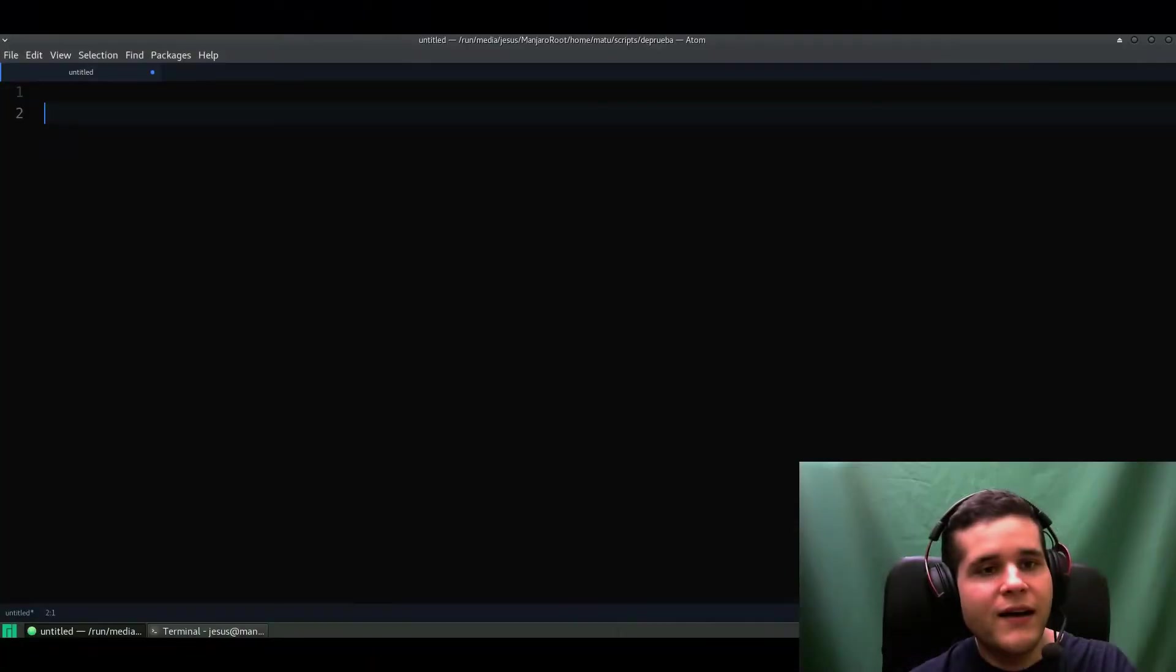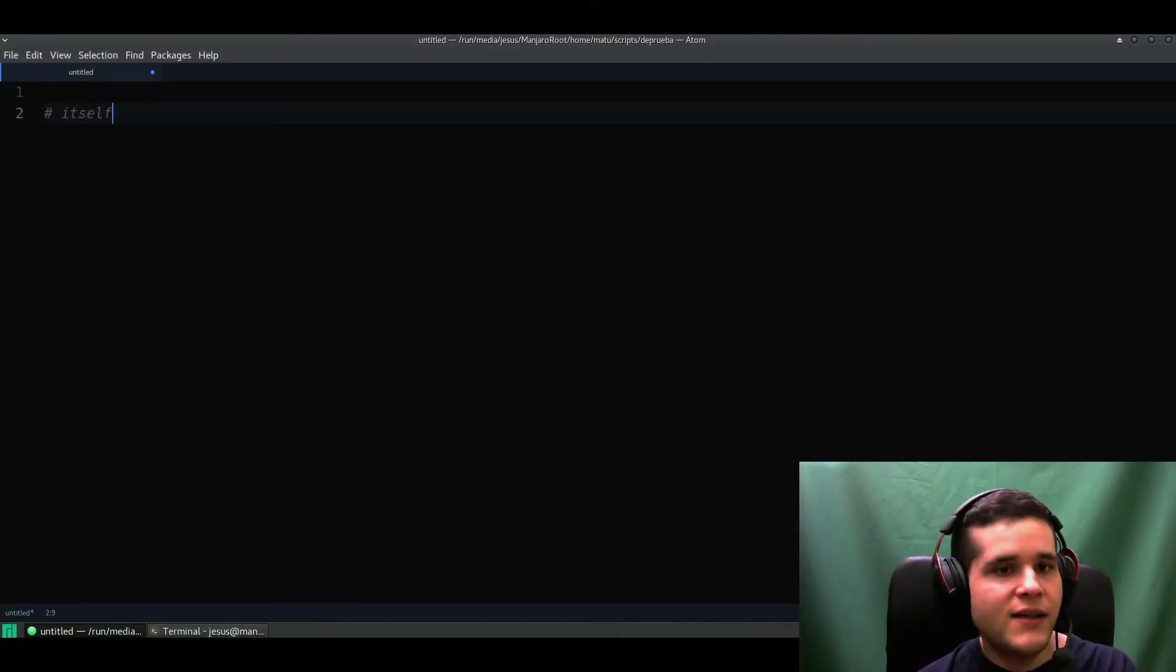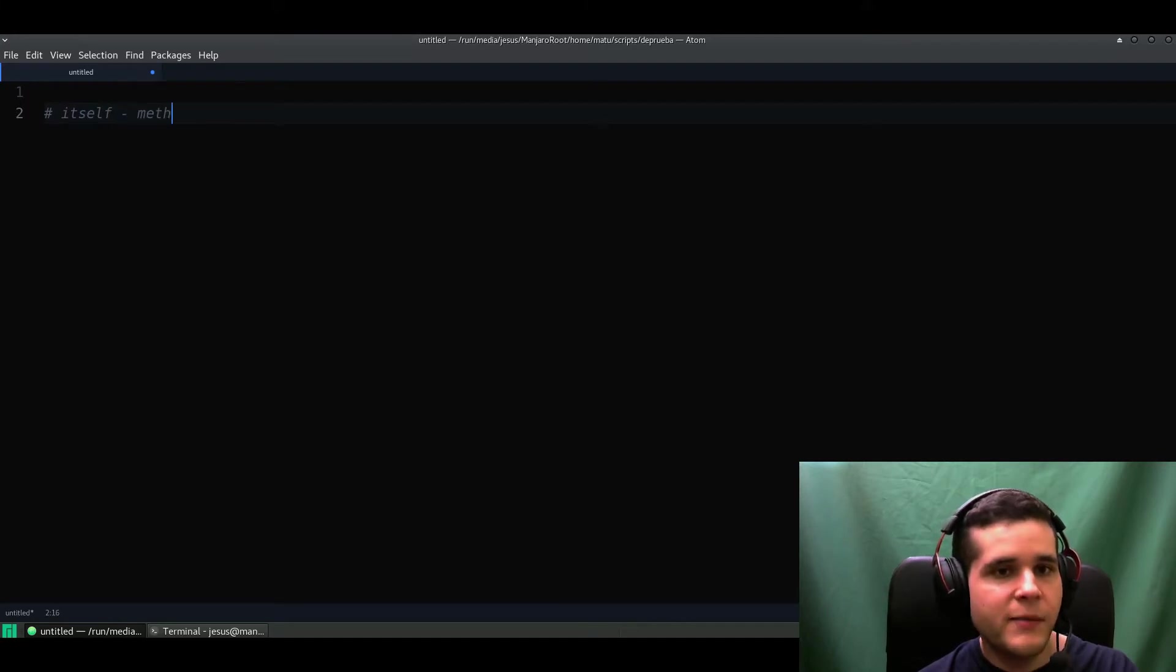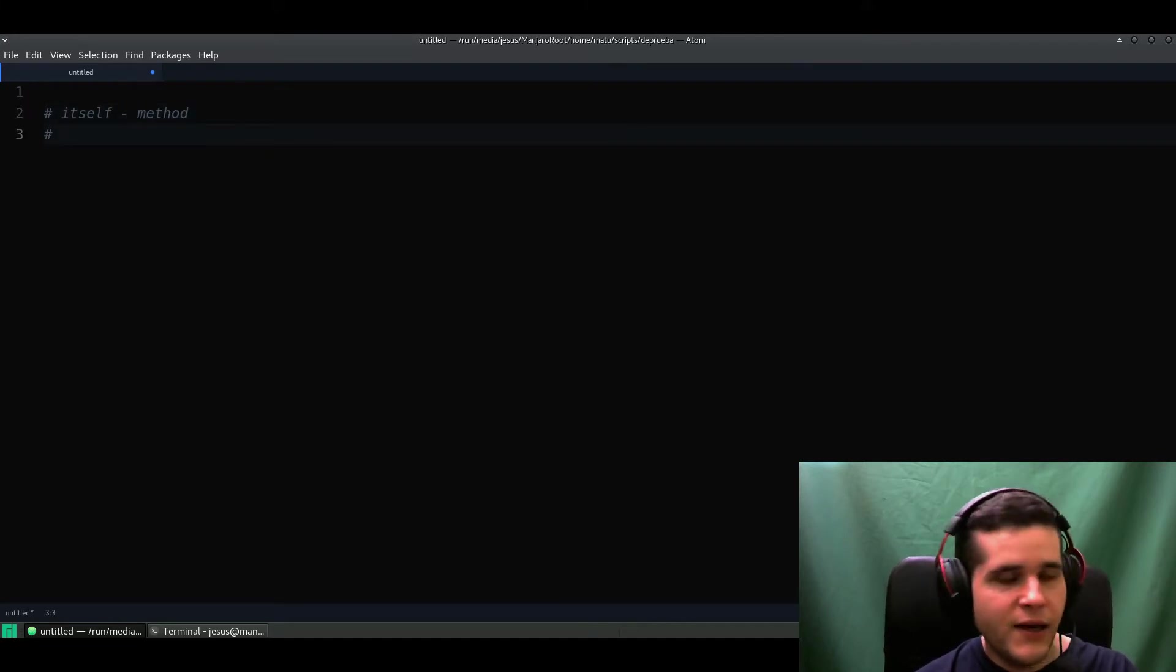So let's switch right away to my screen. Here's my screen and we're talking about the itself method. It's a method and you might be familiar with something else called self.